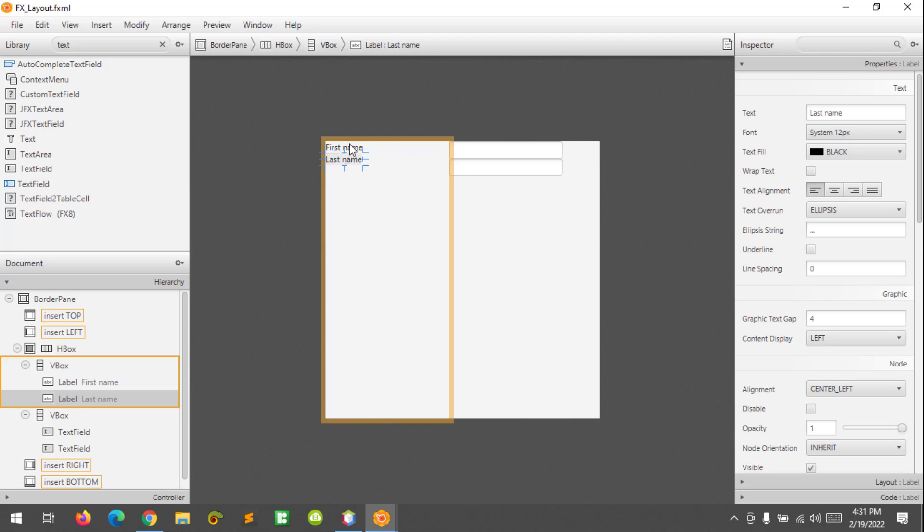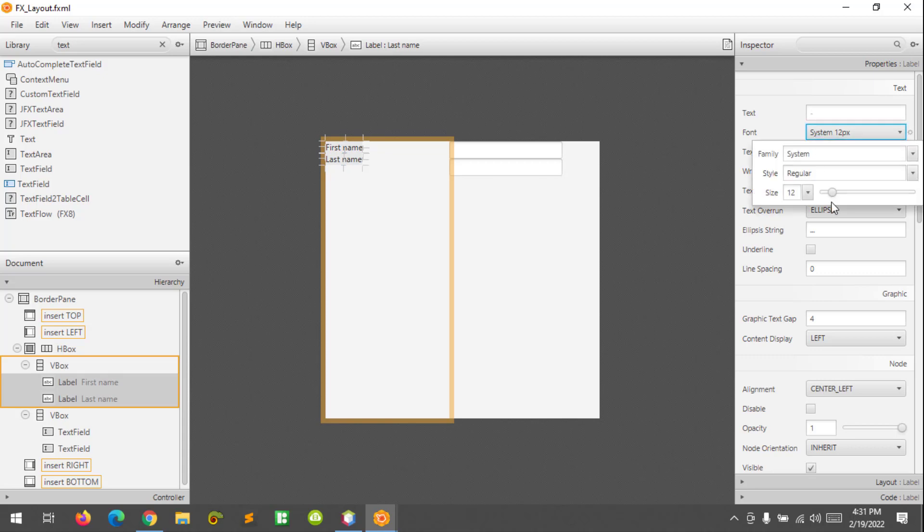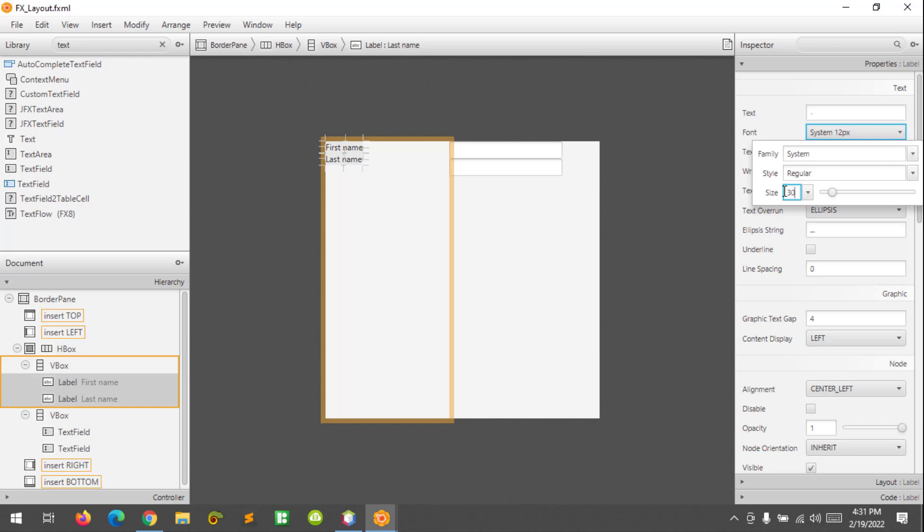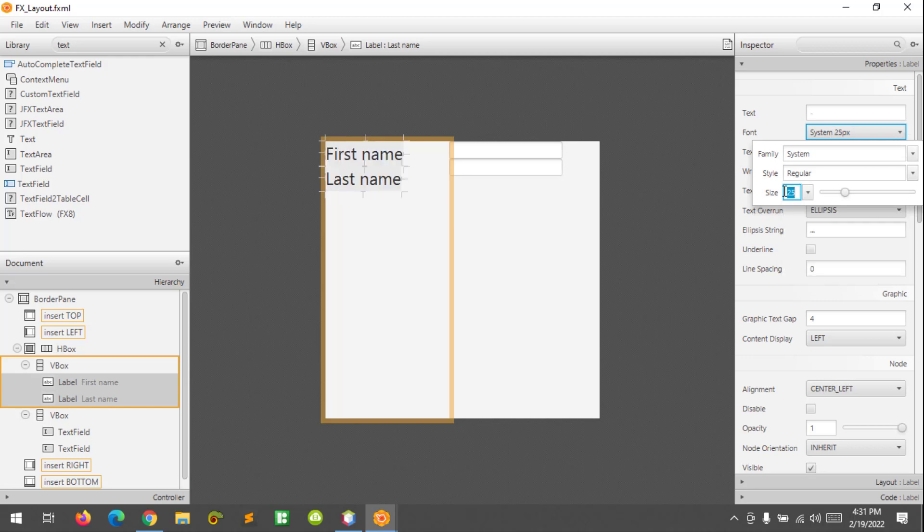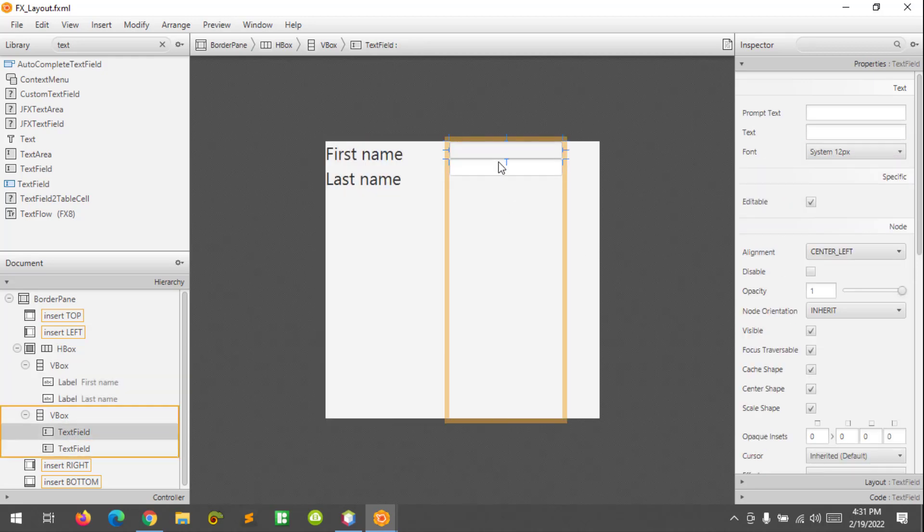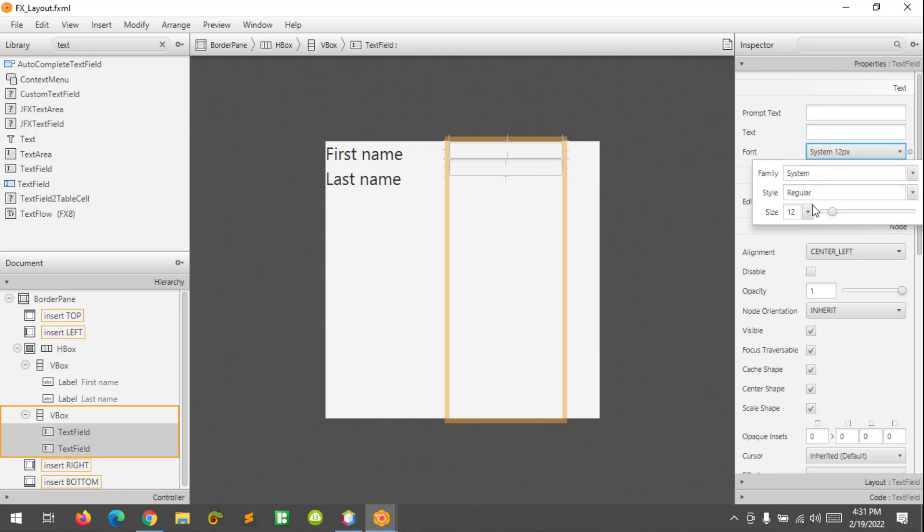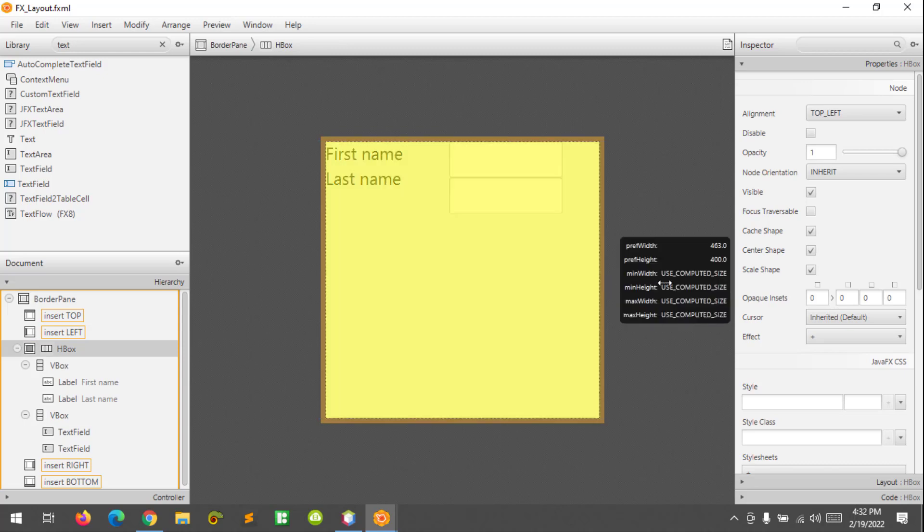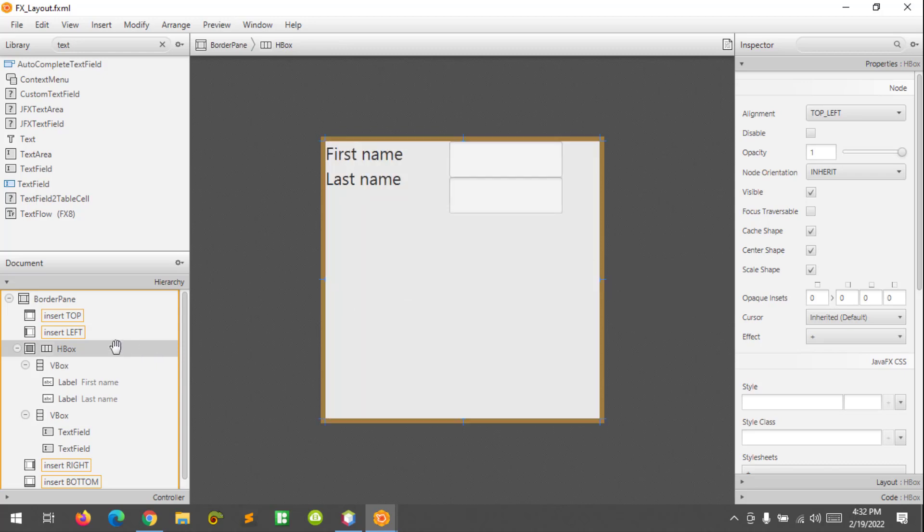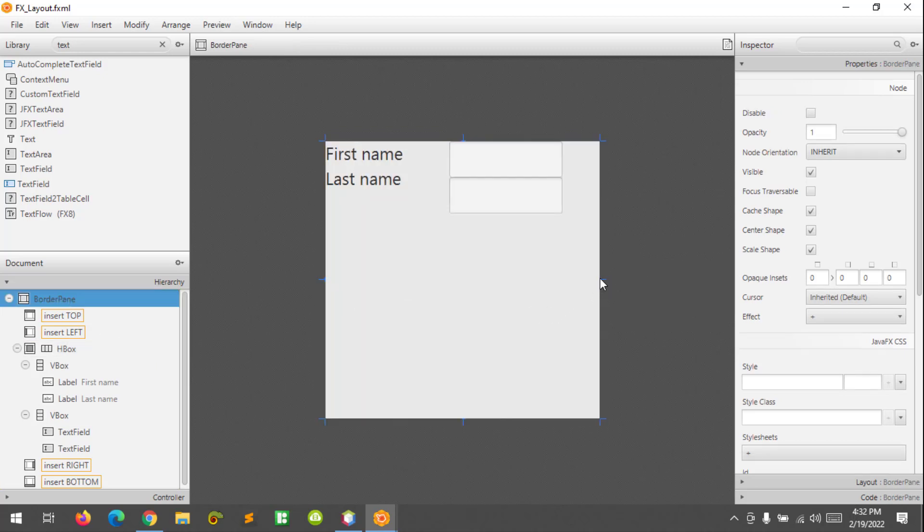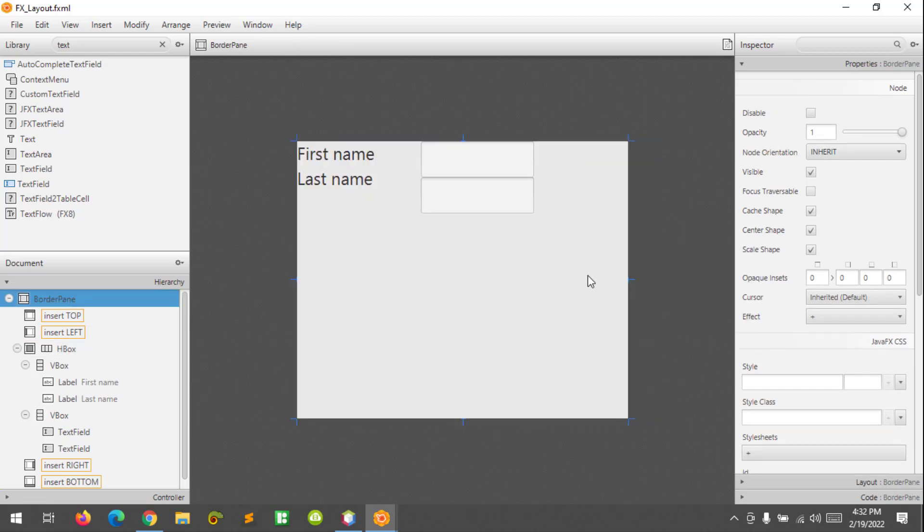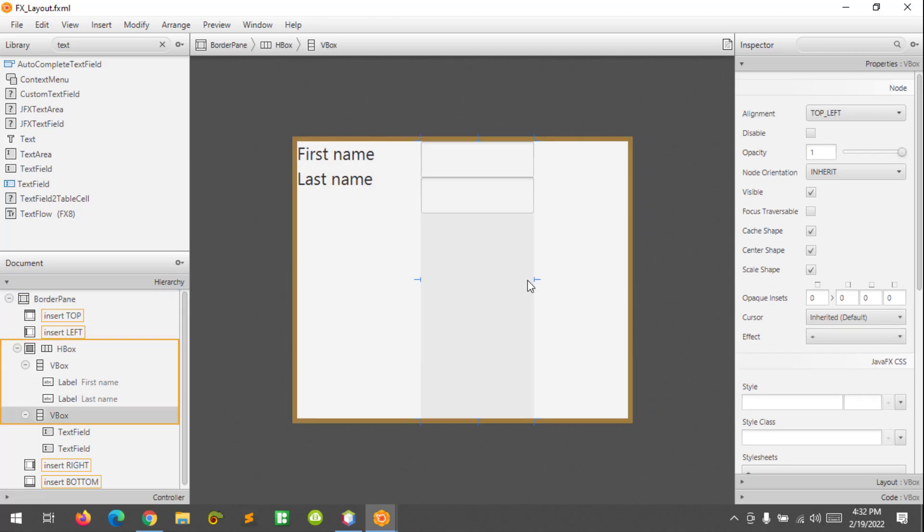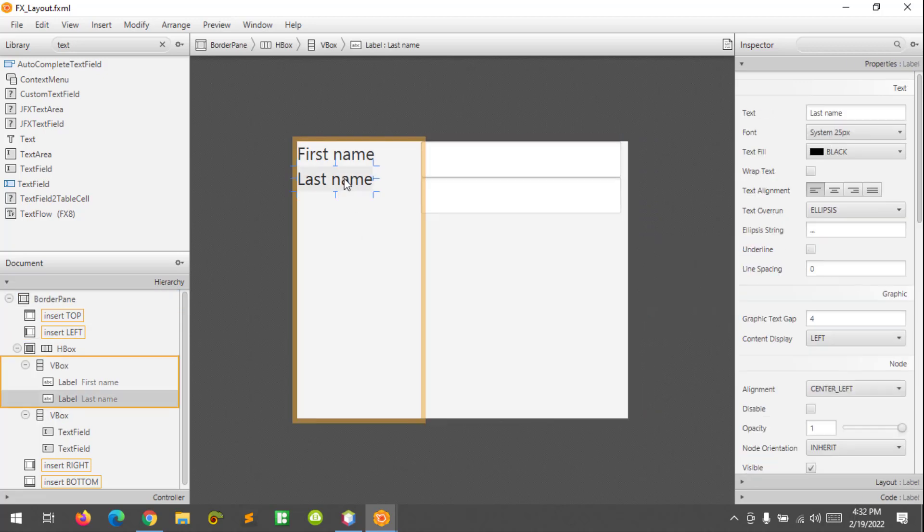Okay, and I'm going to resize the label, let's say 25. As well as this one, let's make this 25, and resize the border pane again. I'm going to add margins in between them.